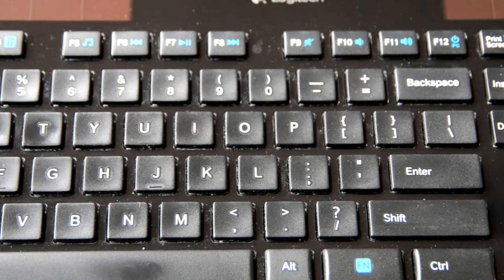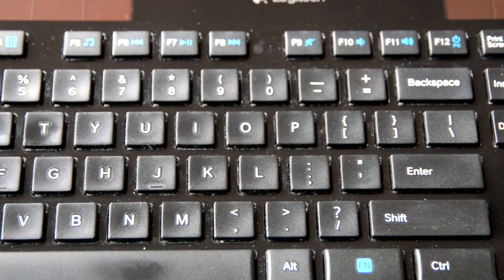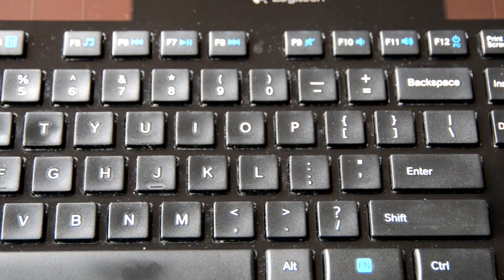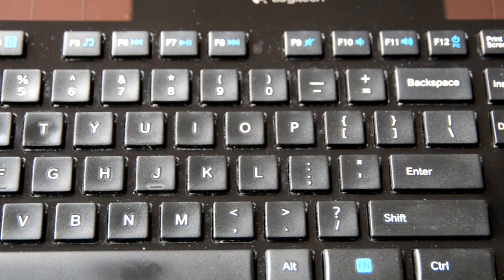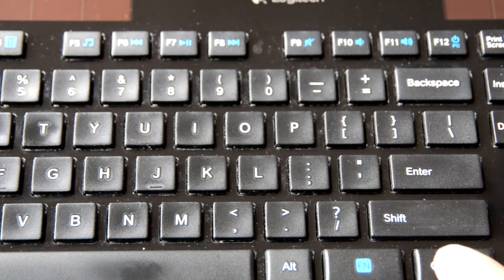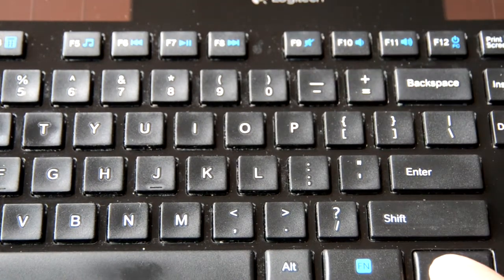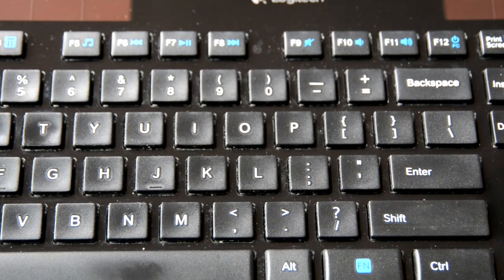If you're using an Adobe program, you can do the same thing with the control key. Control plus to zoom in. Control minus to zoom out.